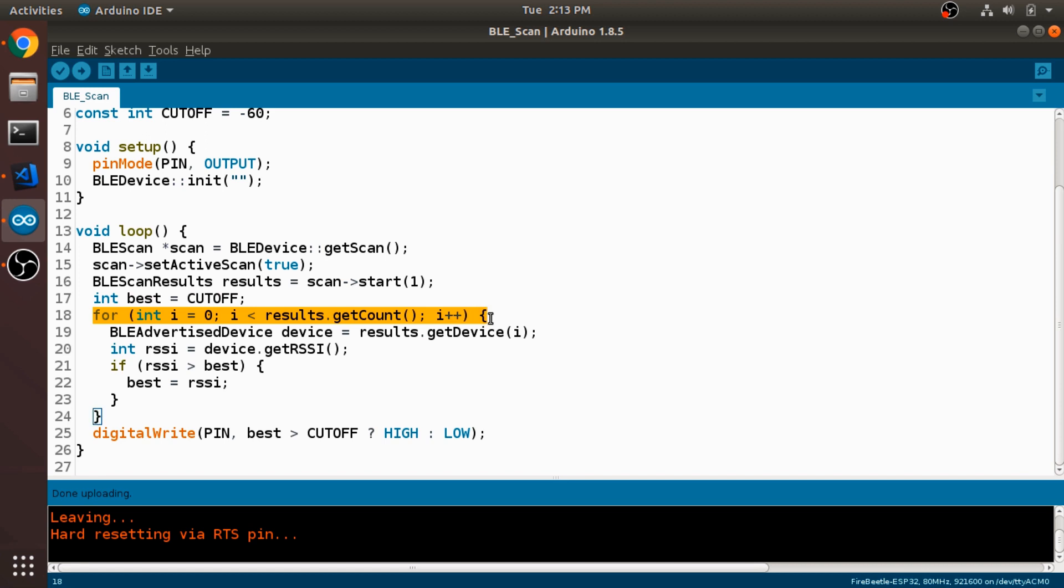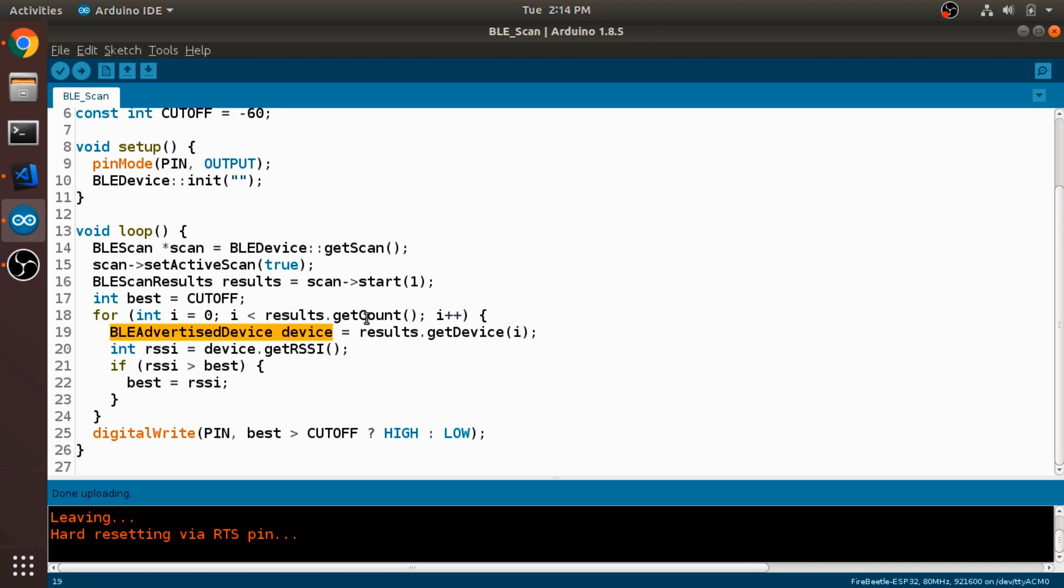So here I'm just looping over all of the results. There's a method called getCount, which returns the number of results. And for each one of those, we'll call this getDevice method on the results passing in whichever index it is. And we'll assign that to this device variable.